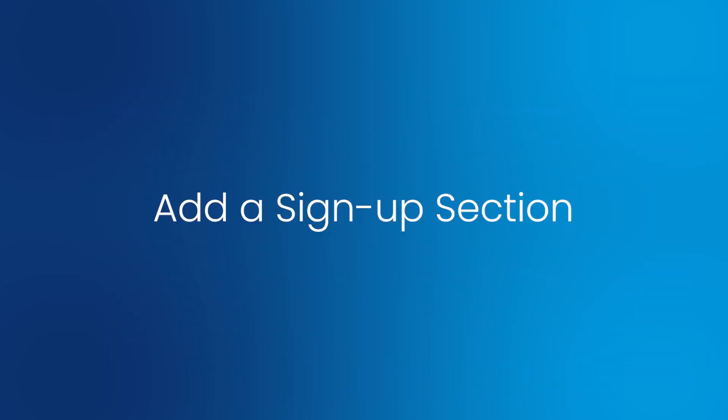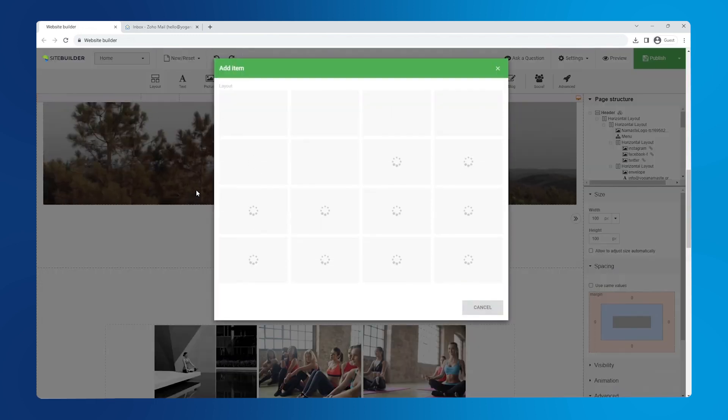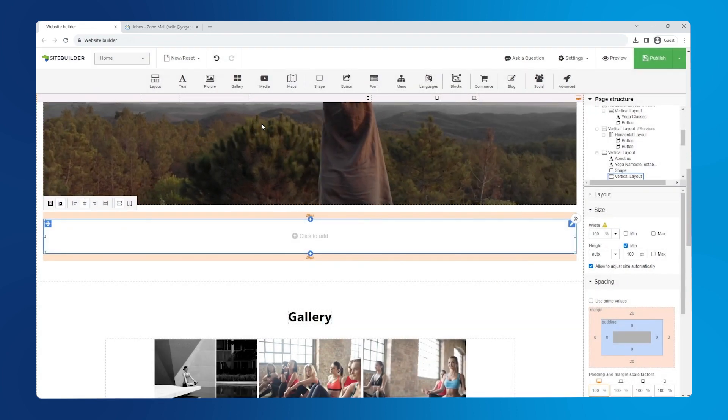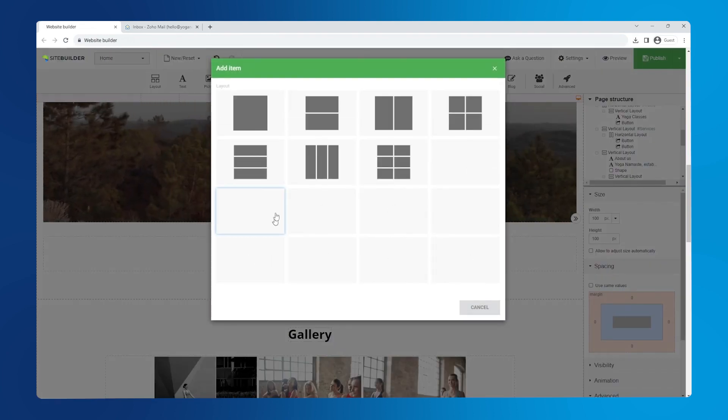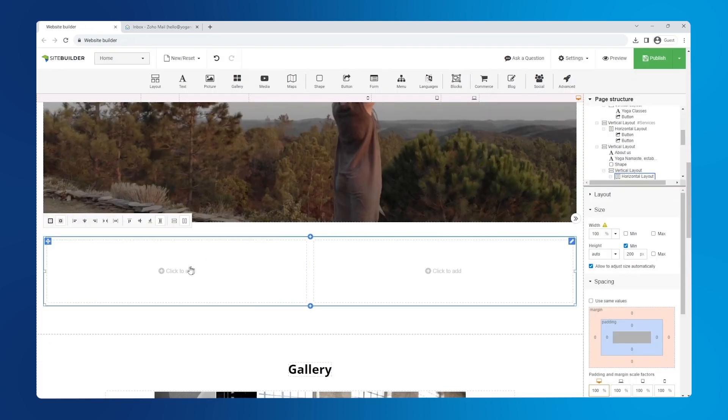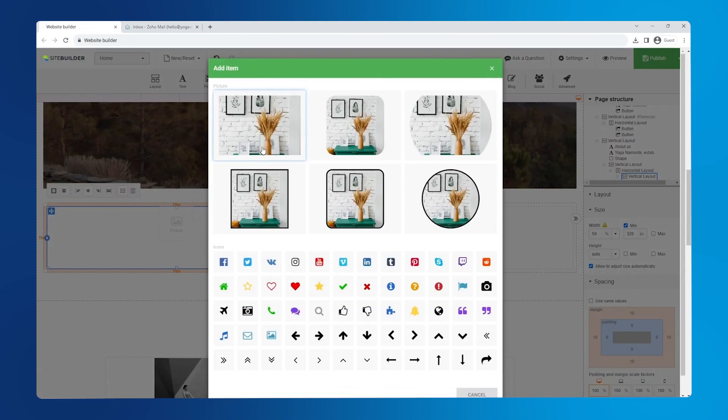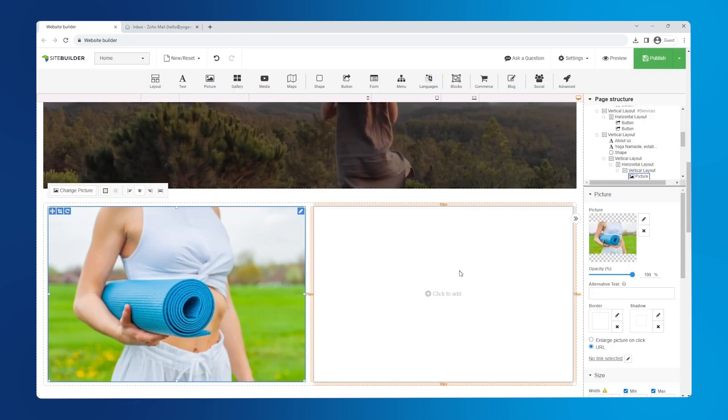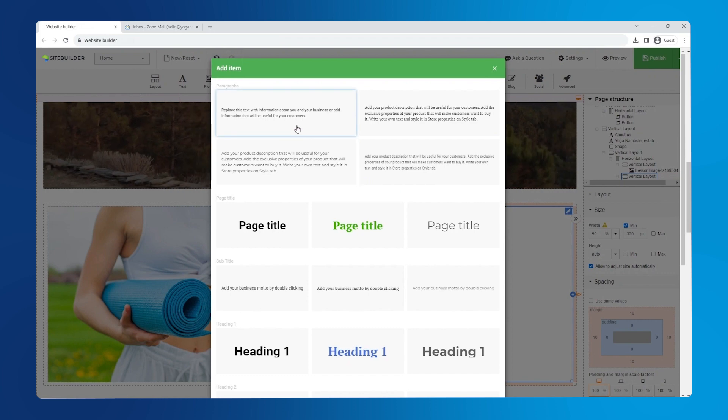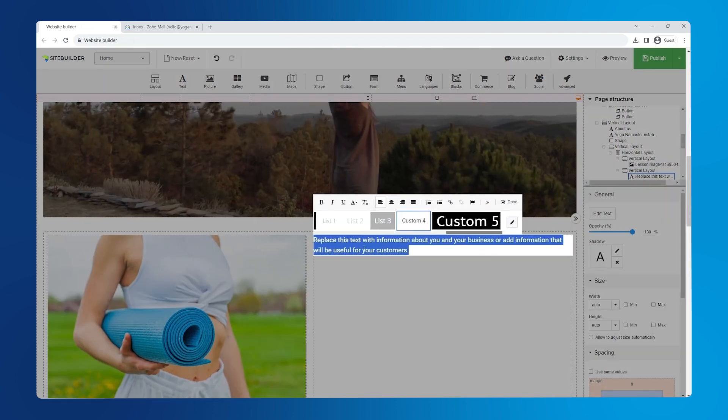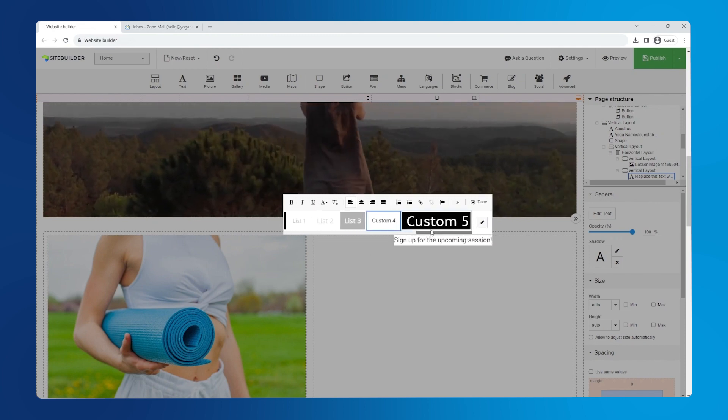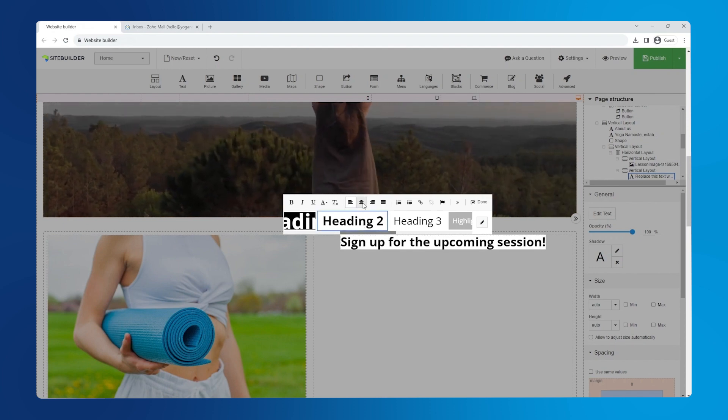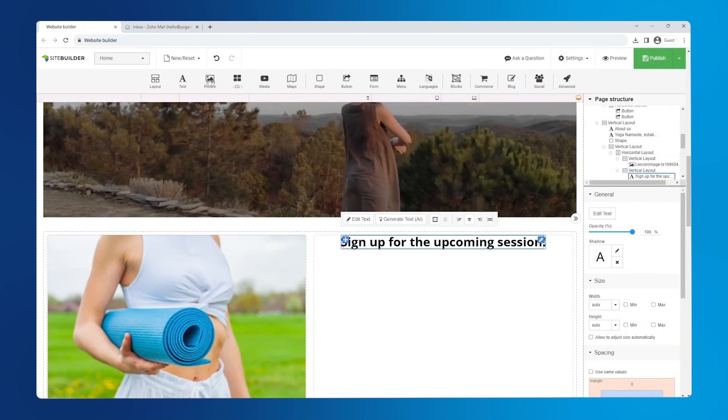Add a sign up section. Start by dragging a layout onto the page and choosing the full span one. Then, drop another layout element inside that one and select the two vertical section layout. Add a picture to the left section by clicking on it and selecting picture. Let's add some text and a button to the right section. First, add a title using the text editor. Change its style to an H2 heading and center it.